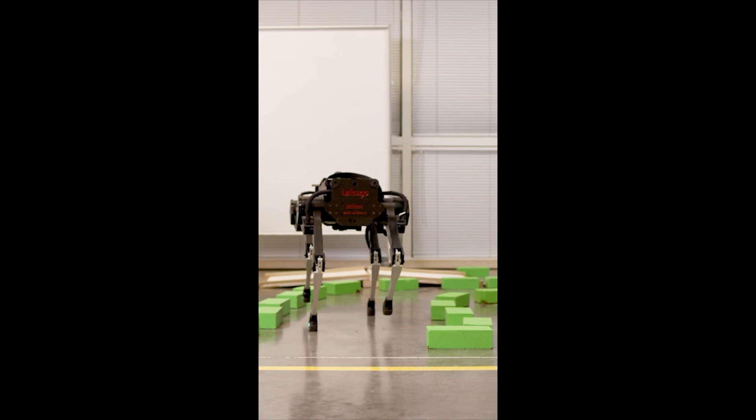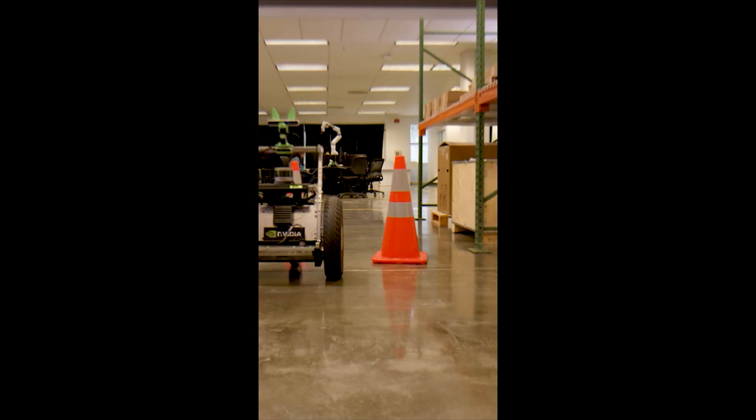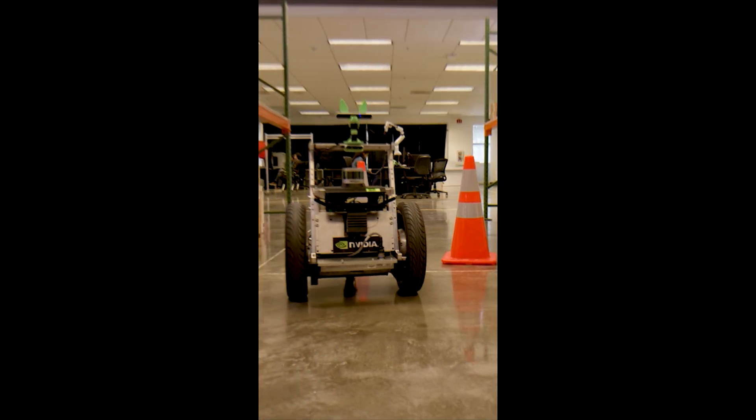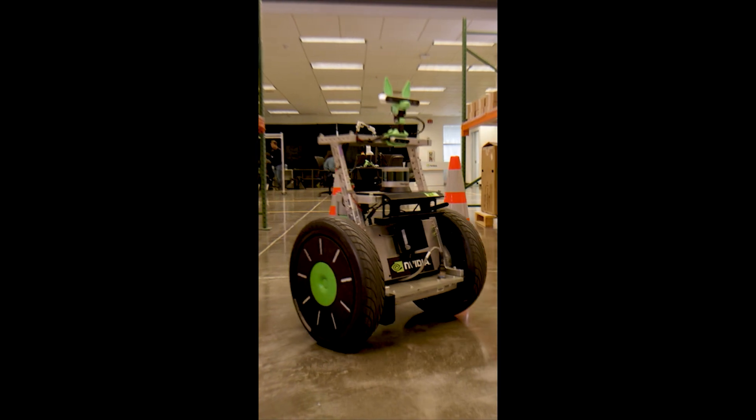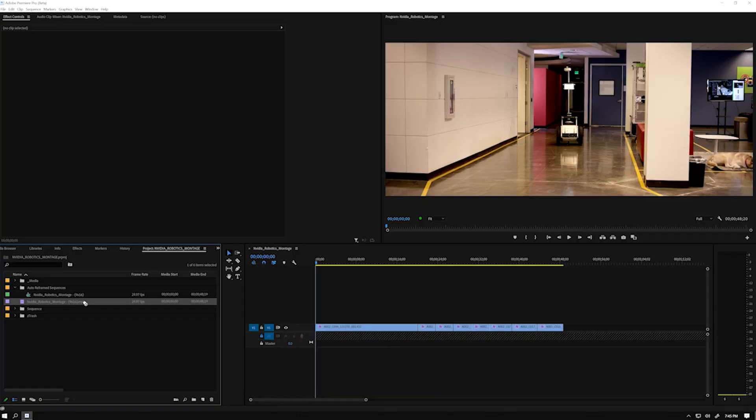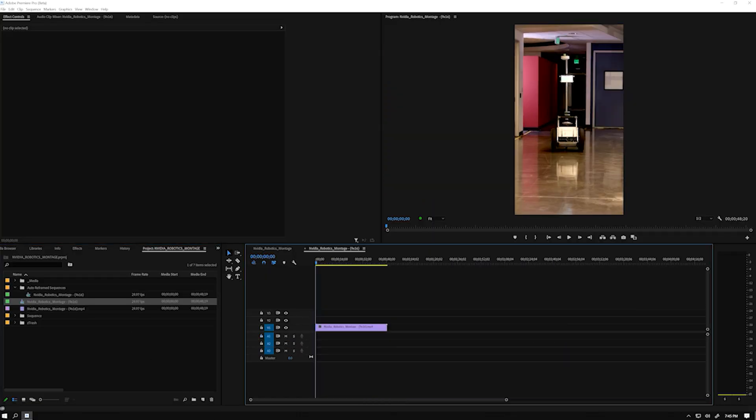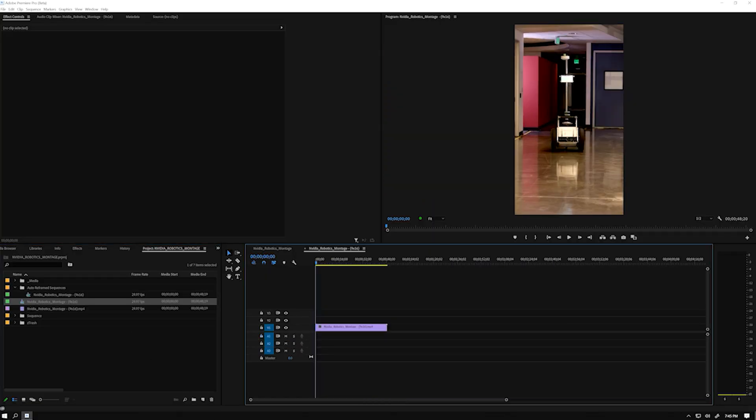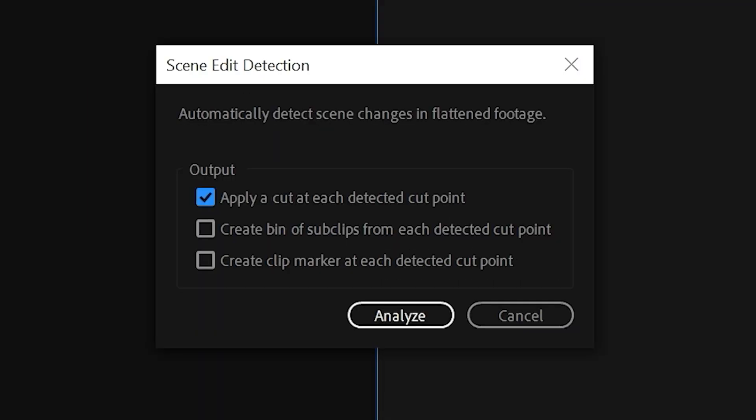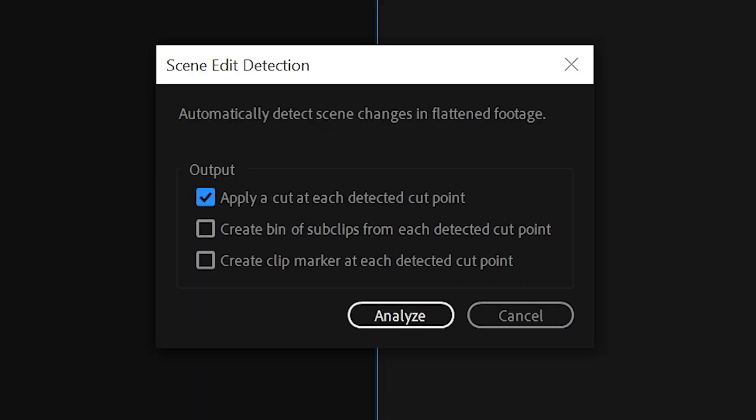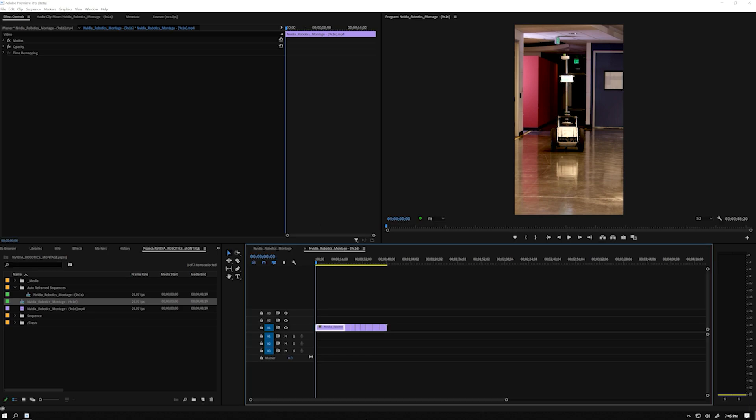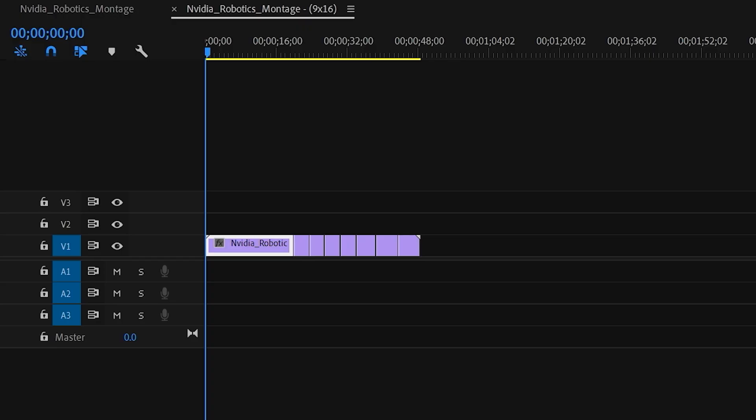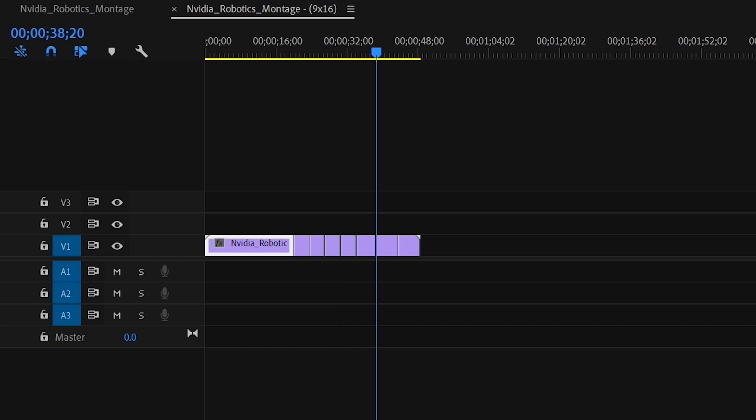Scene Edit Detection uses AI technology powered by Nvidia RTX GPUs to automatically detect the cuts. I'll create a sequence for my final output that was imported into my project after the export. Let's right-click on the clip and choose Scene Edit Detection. Here you have the options to add cuts or markers at each cut point in the video. The analysis is fast and cuts are detected at a 99% accuracy rate. Now that we have the cuts detected, I'm going to easily identify what shots I can lose to shorten the edit.